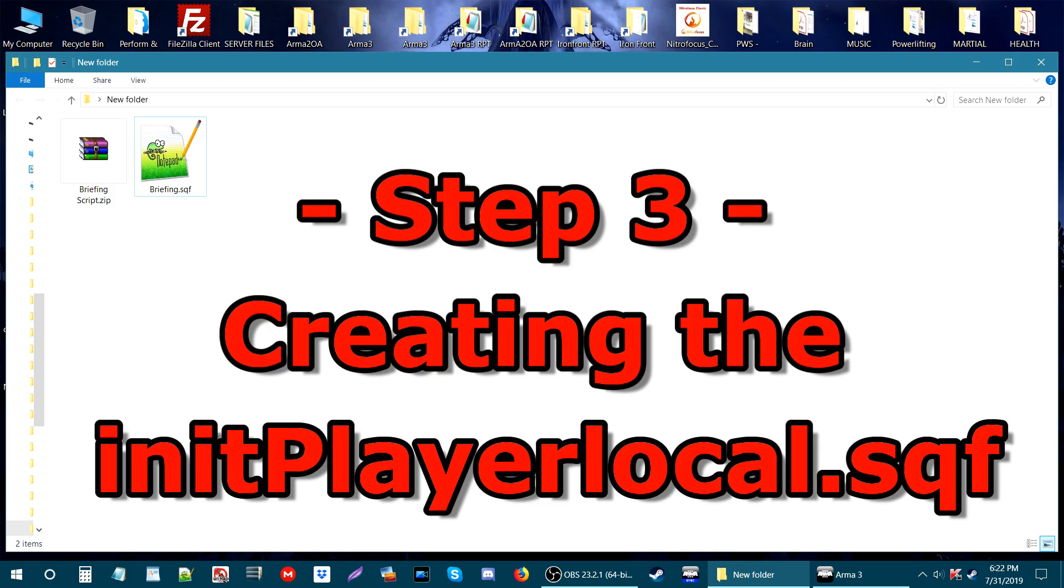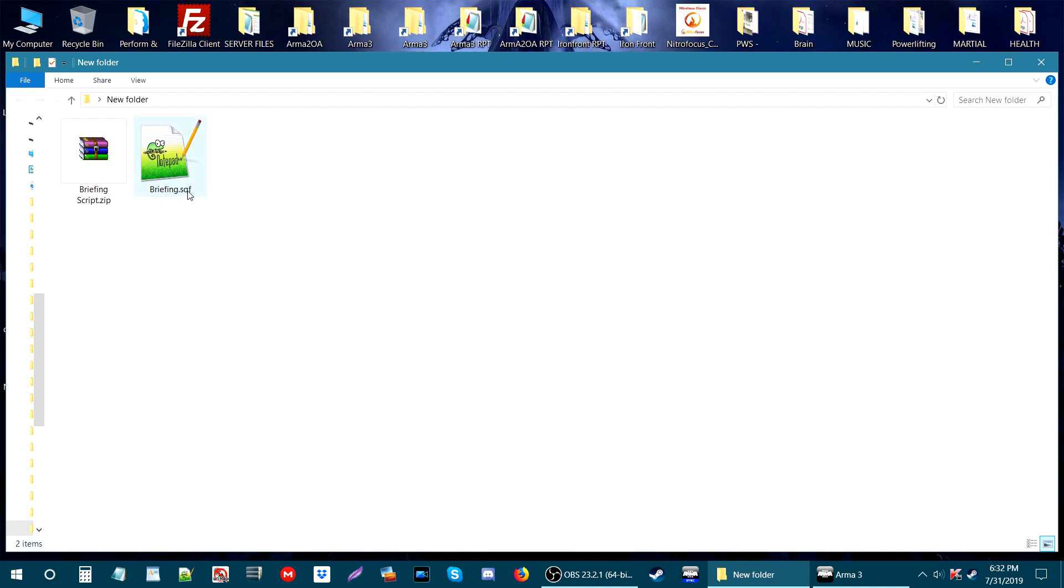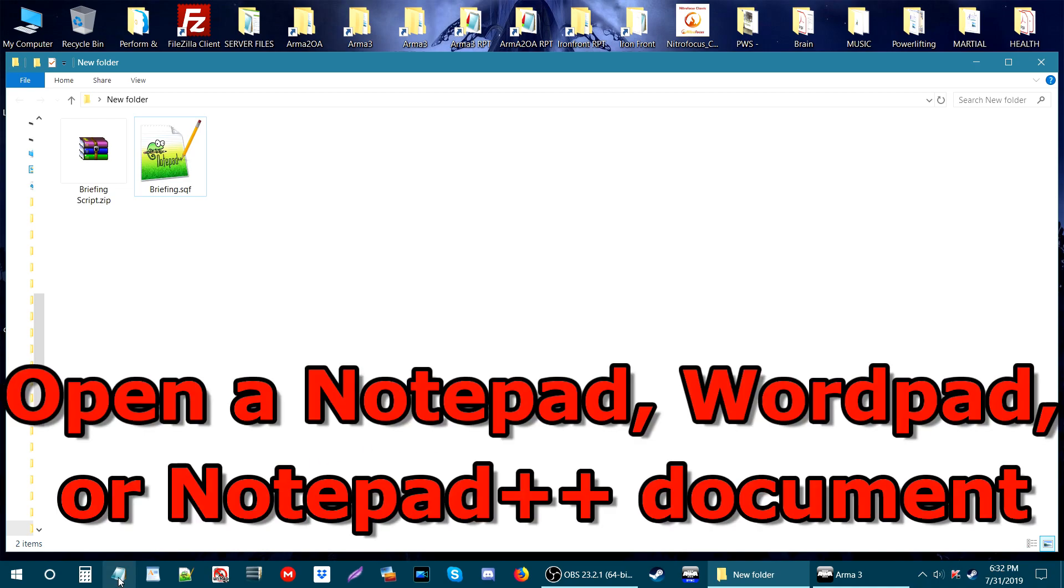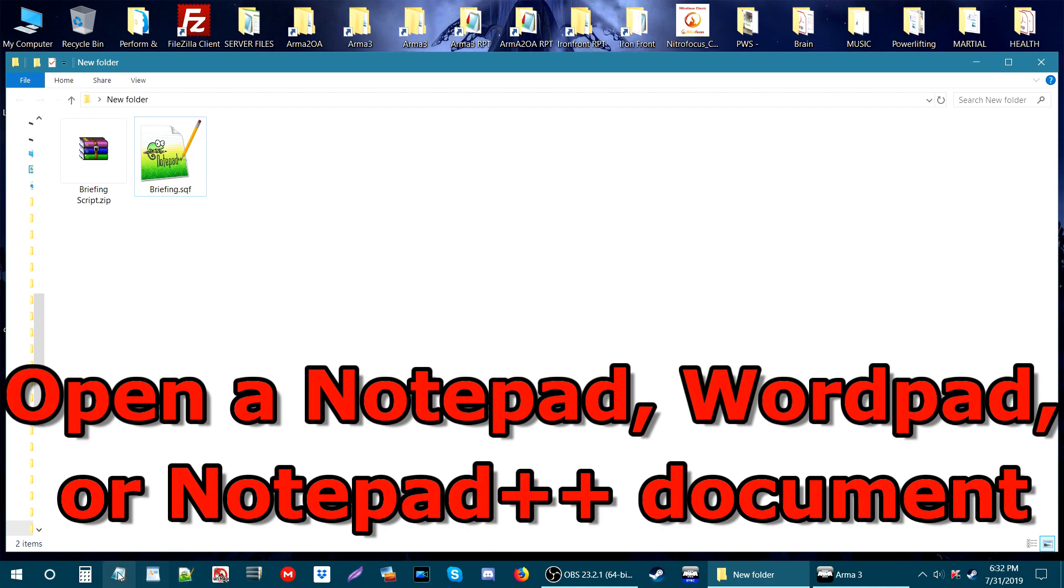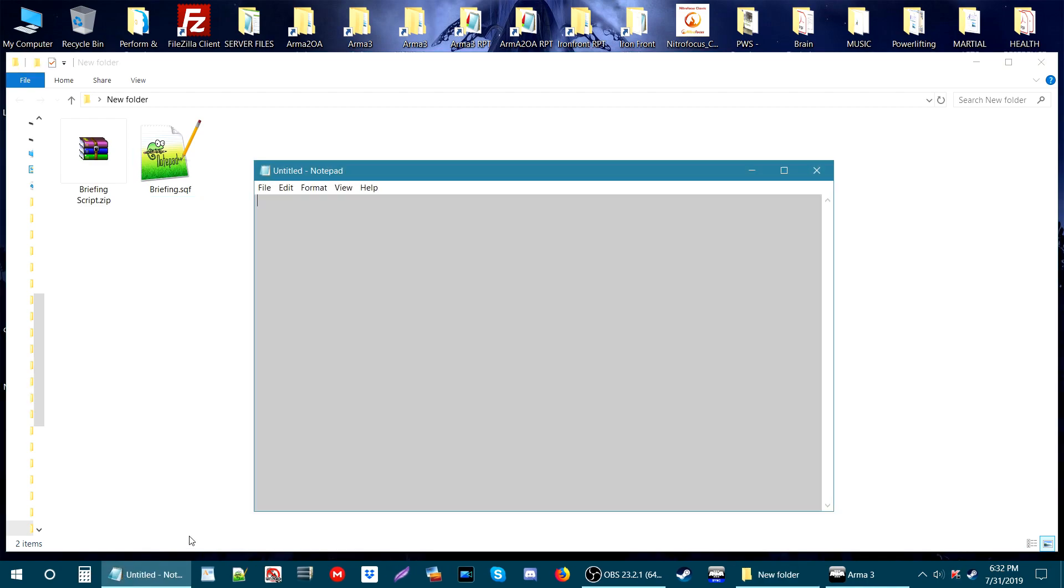Step 3: Create a script to call the briefing script. Next, we need to be able to call the briefing.sqf in the game. To do this, we have to create another script and open a Notepad document, WordPad document, or Notepad++ document, whichever you prefer.